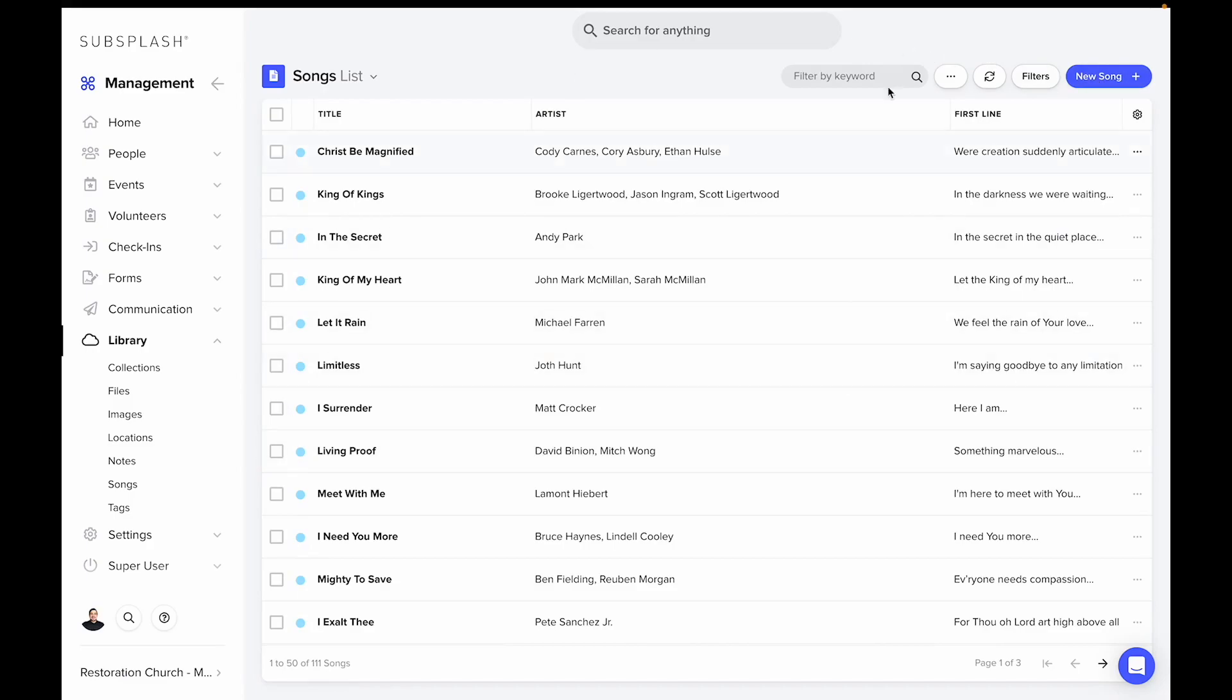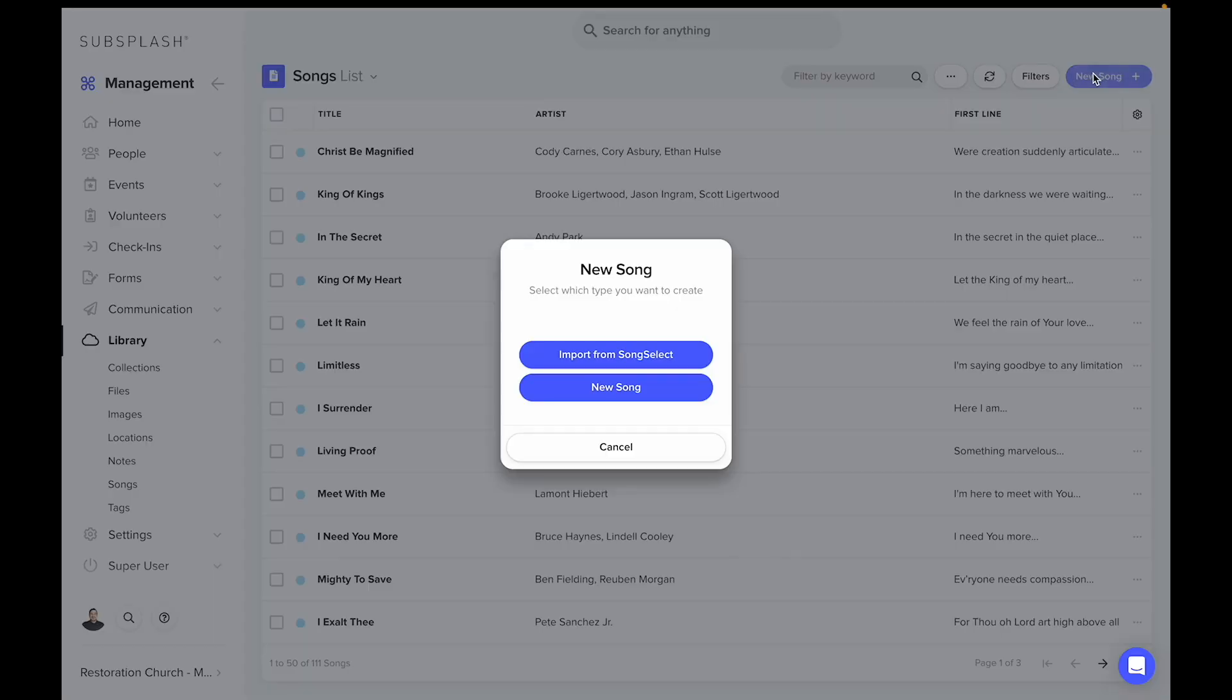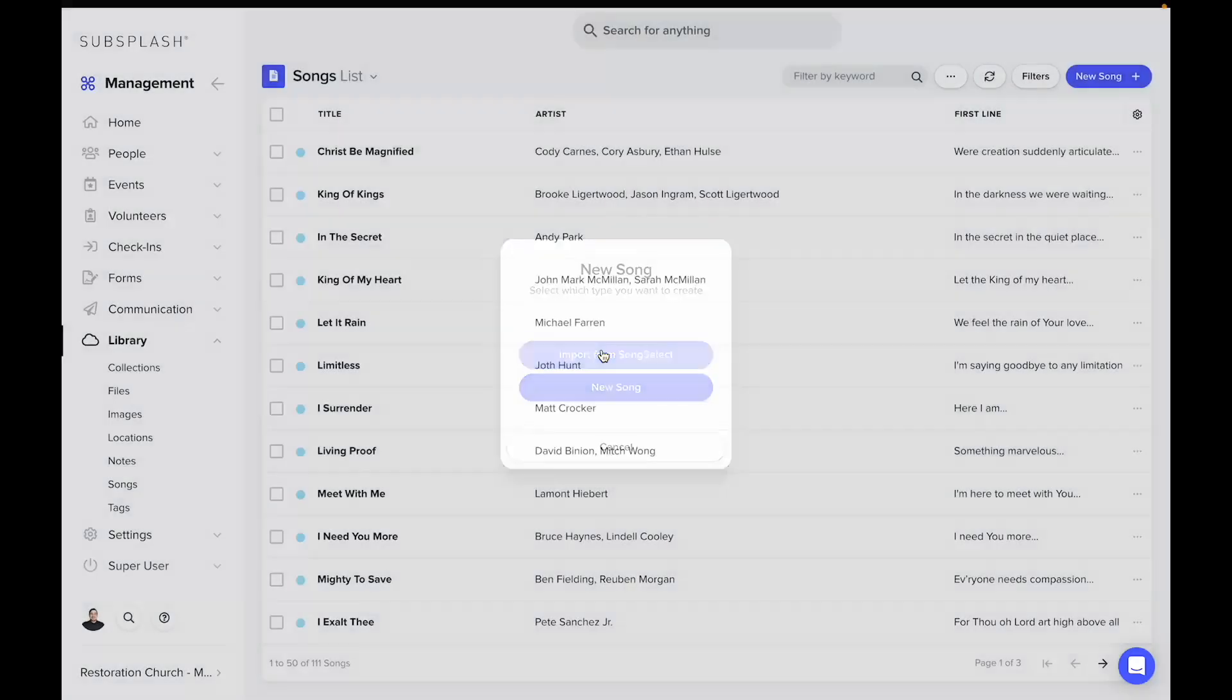As you can see, we have plenty already listed, but we can add a new song by clicking import from SongSelect, and then we can search by song name or CCLI number.